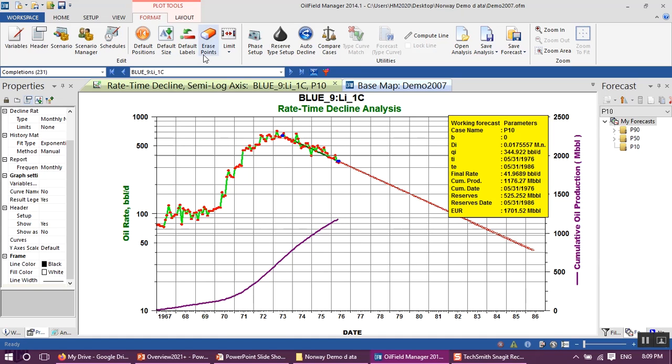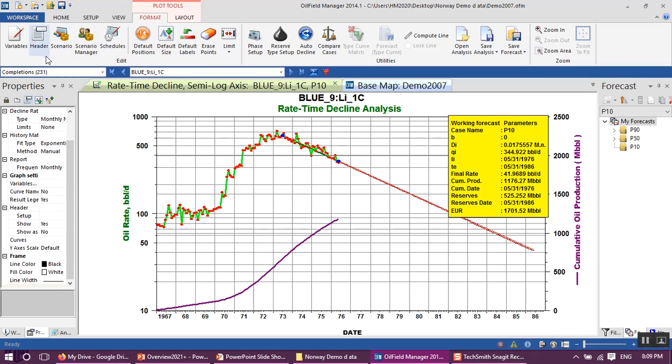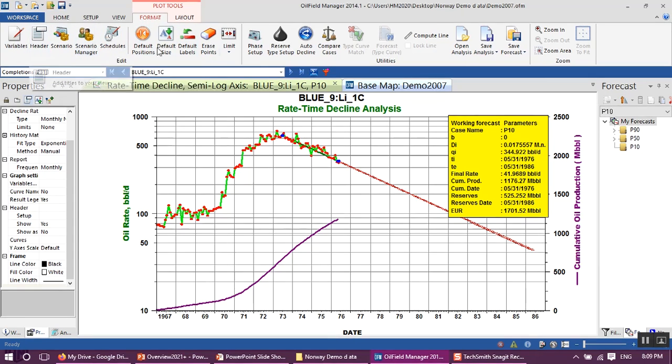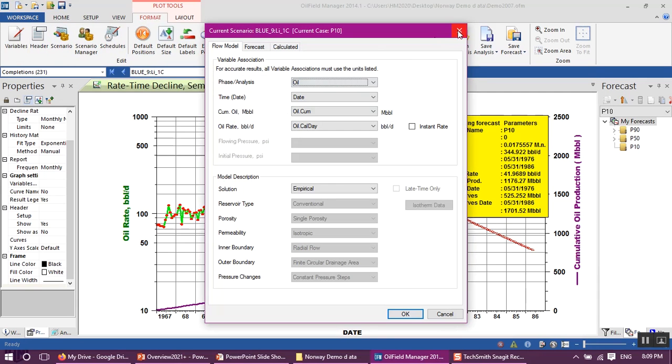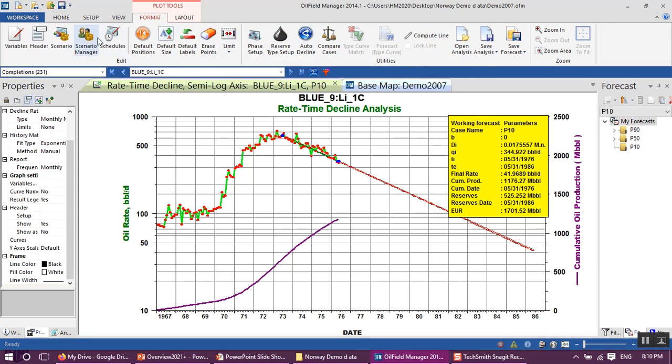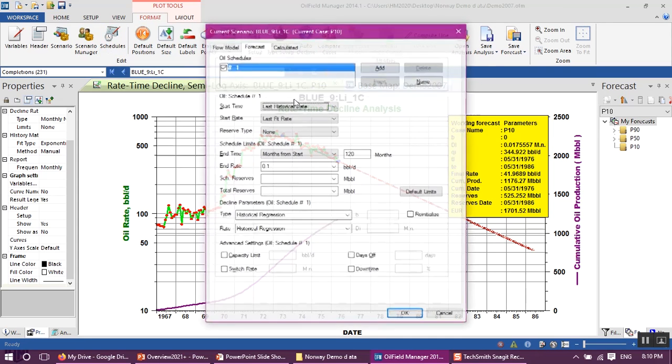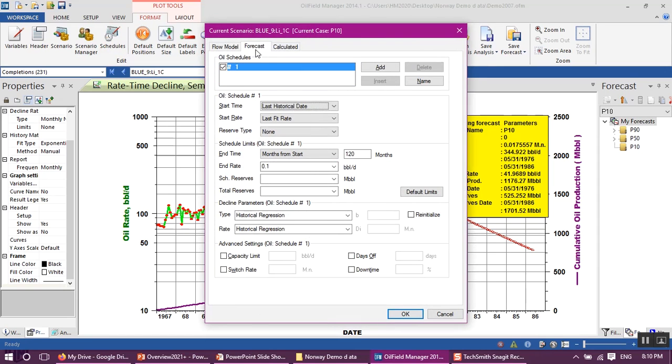In OFM format, as you can see, we have different options like this. We have scenario to assign the corresponding variable for the decline parameter. In schedules, we have forecast there, oil schedule. This is oil schedule number one.